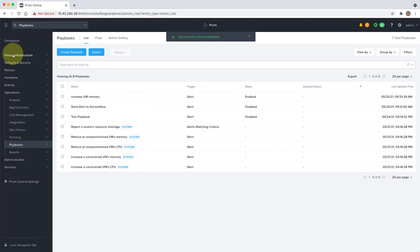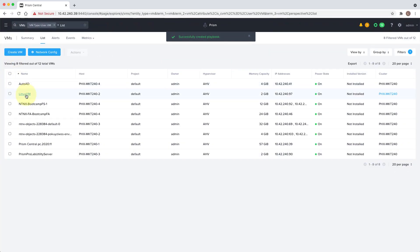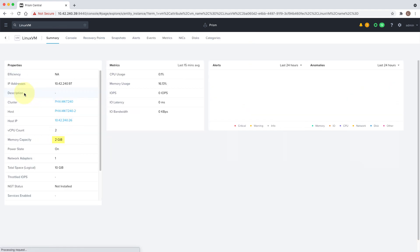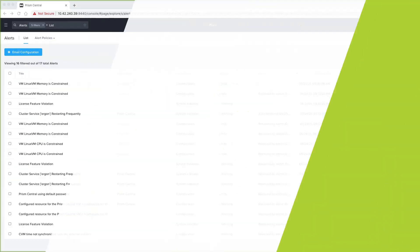Now let's take a look at our VM. We have a Linux VM here running with two gigs of memory. Let's see what happens when an alert is triggered on this VM for the memory.